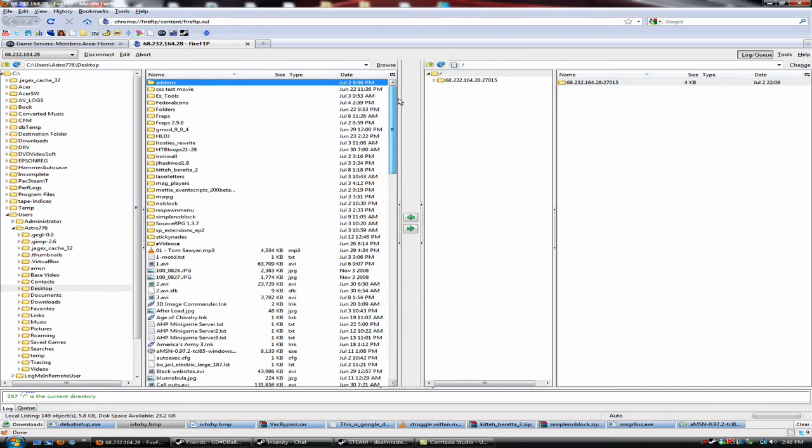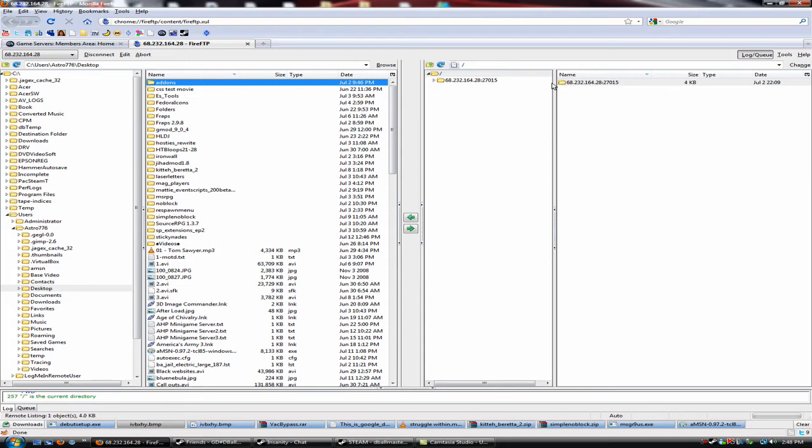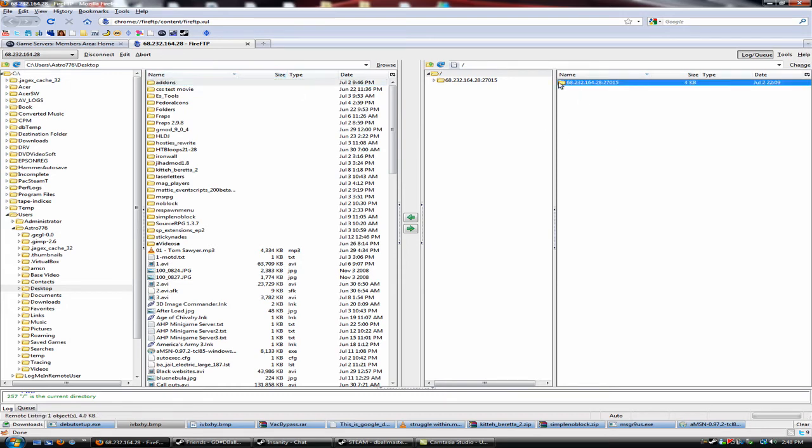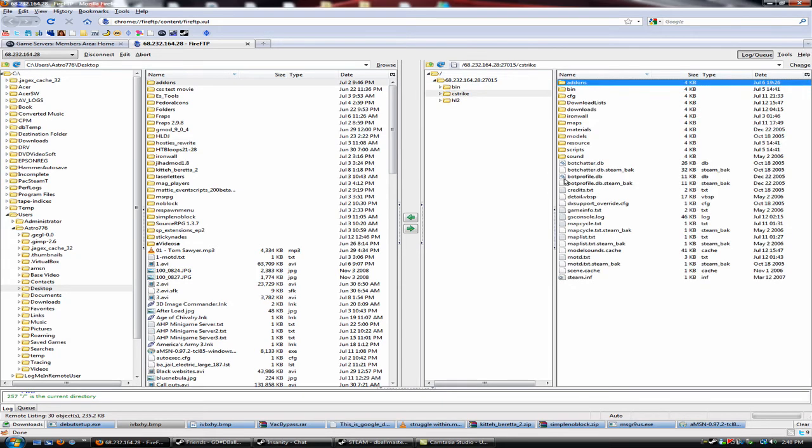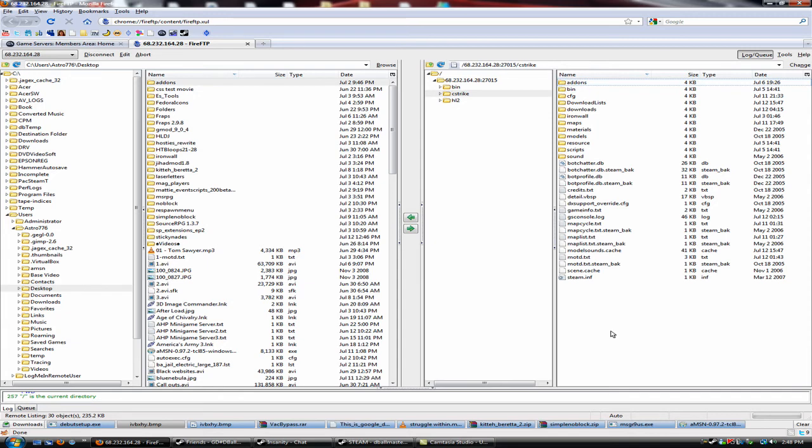on your desktop. So if you have add-ons you want to install, you get them, you download them on your computer, extract them, and then proceed from there into the Fire FTP. Just go into the IP address and then you can go in your C-strike folder and that's pretty much it for that.